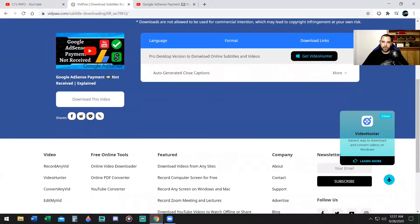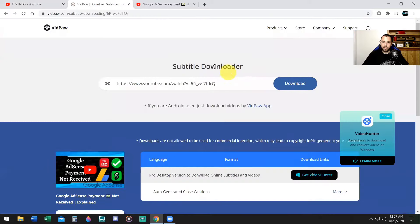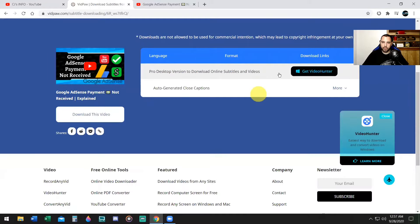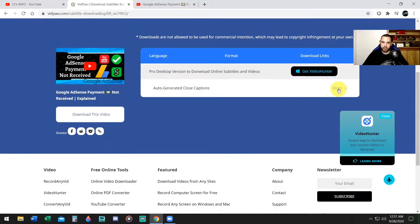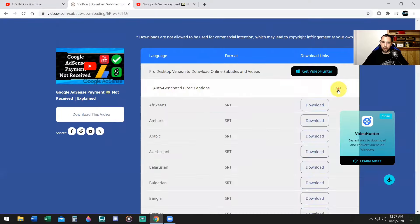After that, it takes you down to here and it says auto-generated closed captions. You don't even have to hit the download, it downloads automatically. If you want to you can. Other than that, just go down to where it says auto-generated closed captions. Click on more.